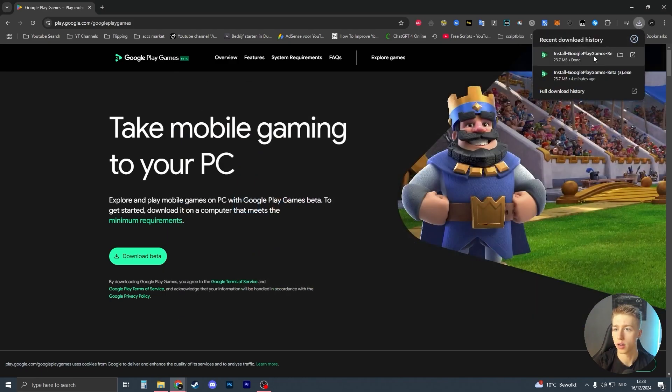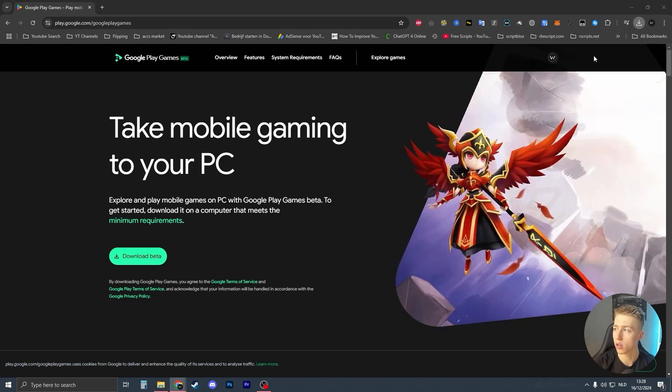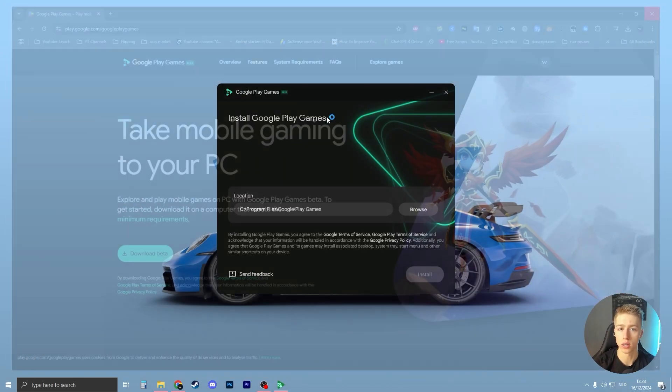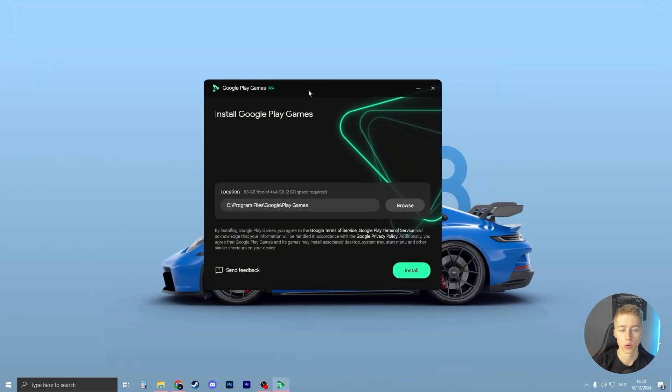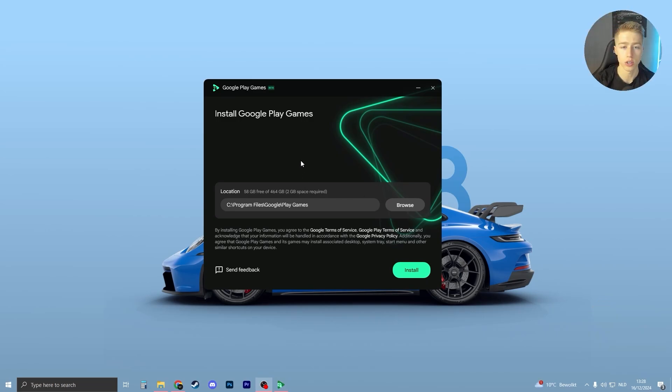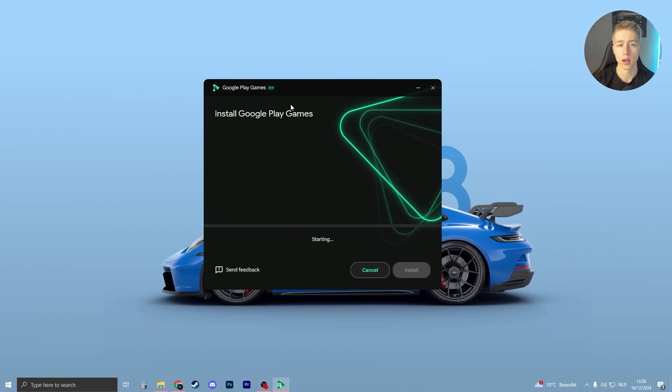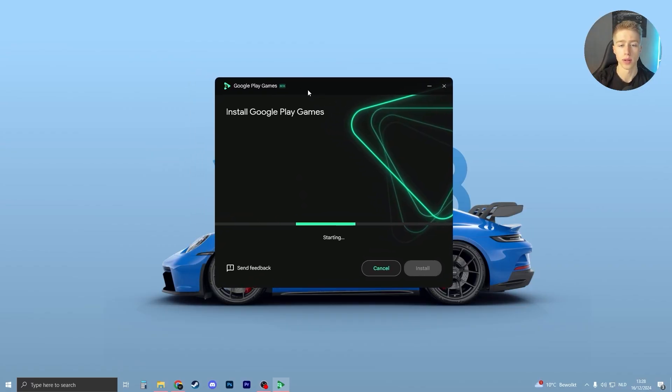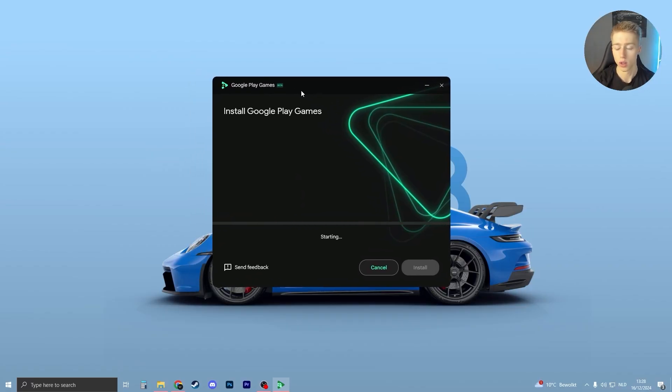Now I'm going to click on it and open it up, and it will execute. You can now choose the file location where you want to install Google Play Games beta. Click on install, then click yes if you see something pop up, and Google Play Games beta will install.